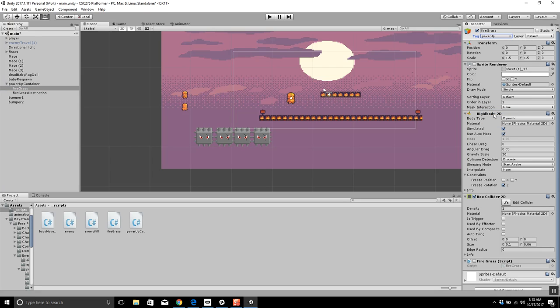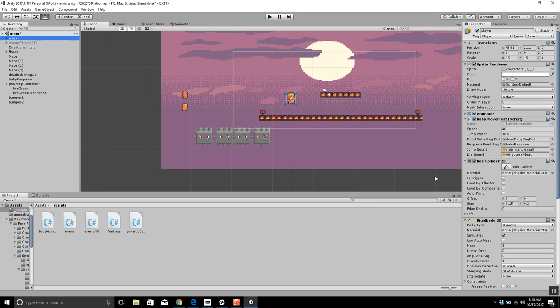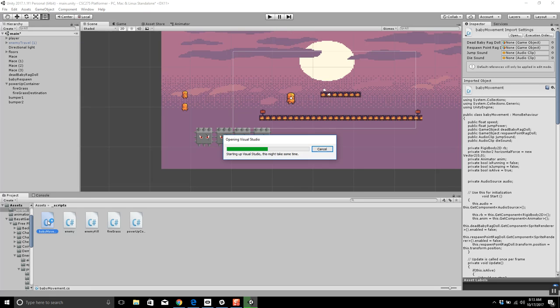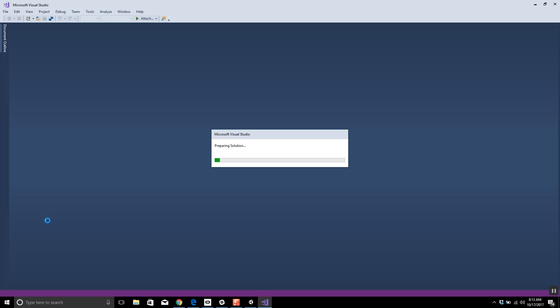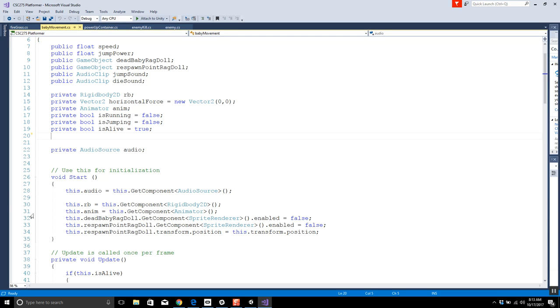The power-up has a Box Collider 2D and the baby has a Box Collider, so these two are already able to impact each other. We go into the baby movement script, which is where we're putting all the logic for the baby right now — not to say we couldn't have multiple scripts attached, but we've thrown everything into this one.